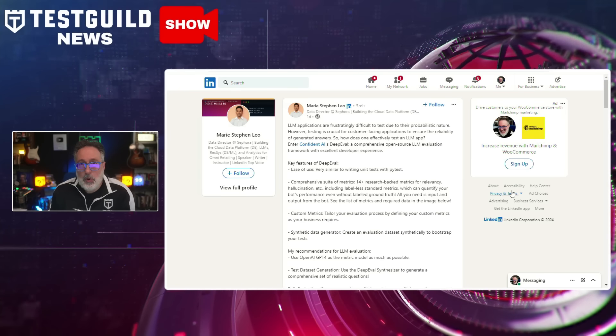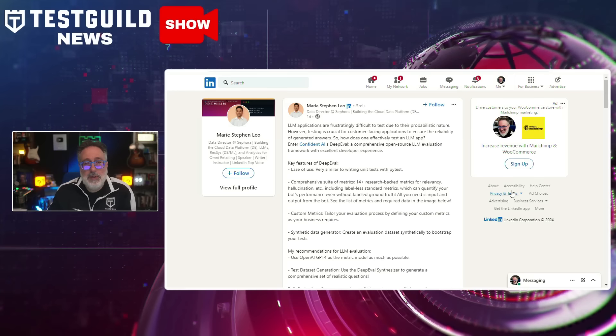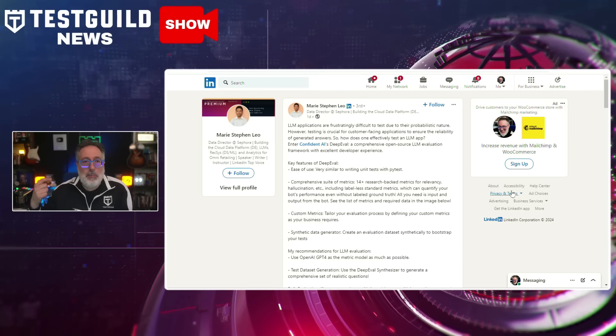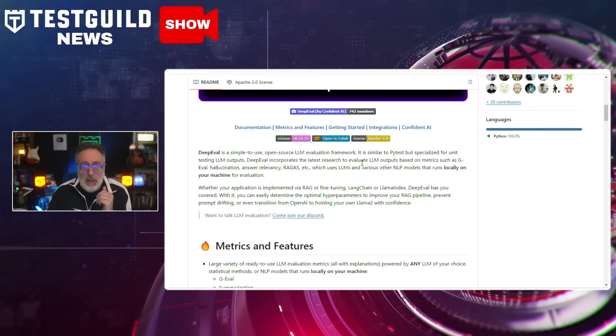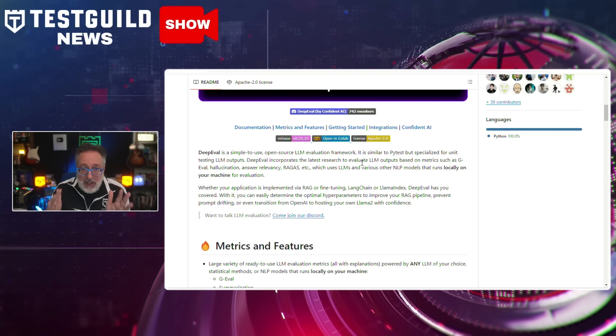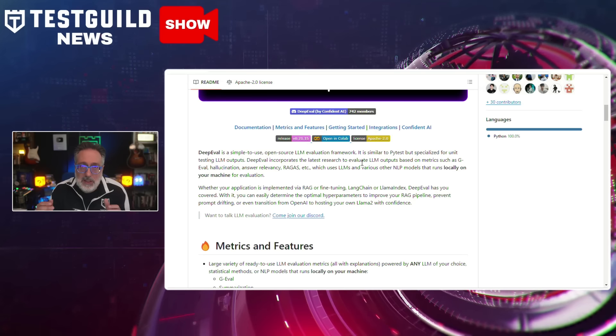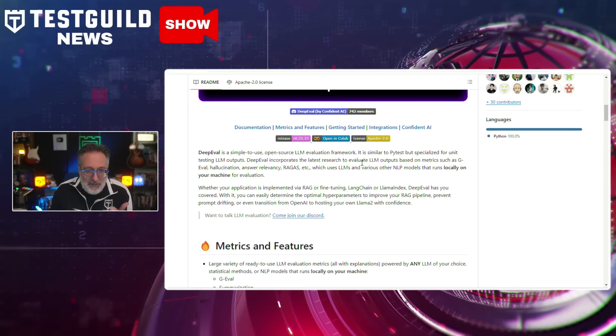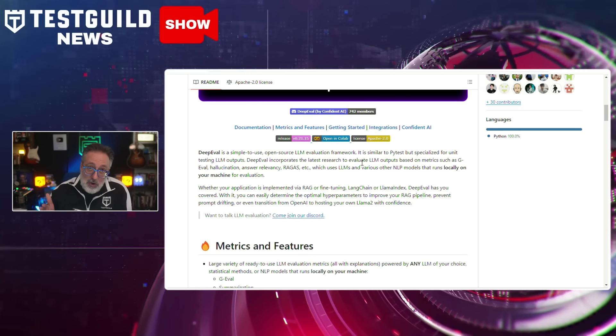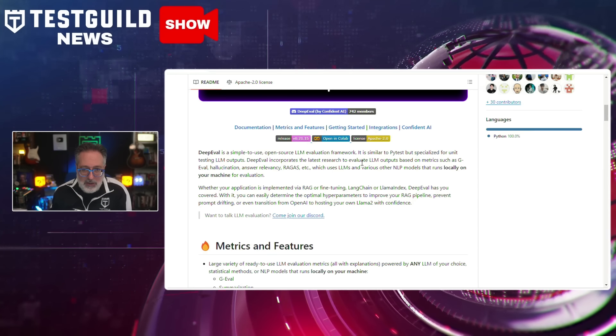We talk a lot about generative AI, but how do you actually test LLMs? I came across a LinkedIn post by Marie that highlights the challenges of testing large language models, including how to ensure reliability in customer-facing applications. They point to the Confident AI DeepEval solution, which is a simple-to-use, open-source LLM evaluation framework — similar to PyTest but specifically designed for unit testing LLM outputs. It includes the latest research to evaluate LLM outputs based on metrics such as G-Eval, hallucinations, and answer relevancy. Whether your application uses RAG, fine-tuning, LangChain, or anything else, DeepEval has you covered. Integrate it into your CI/CD pipelines to ensure code and prompt changes don't compromise the reliability of generated answers.